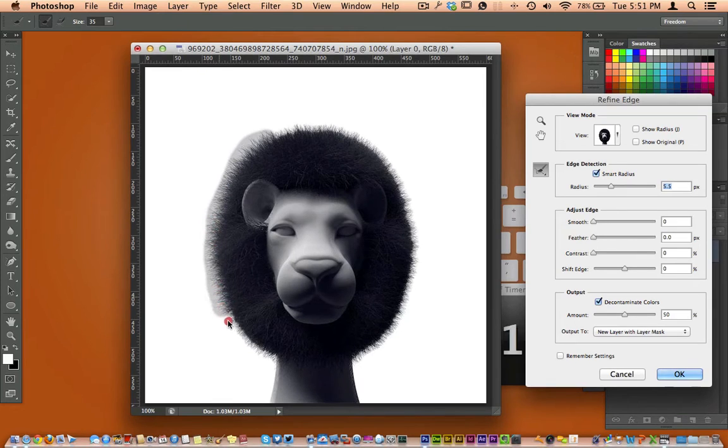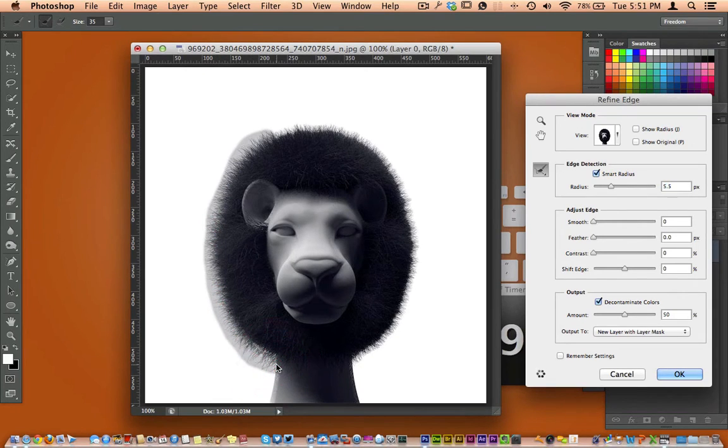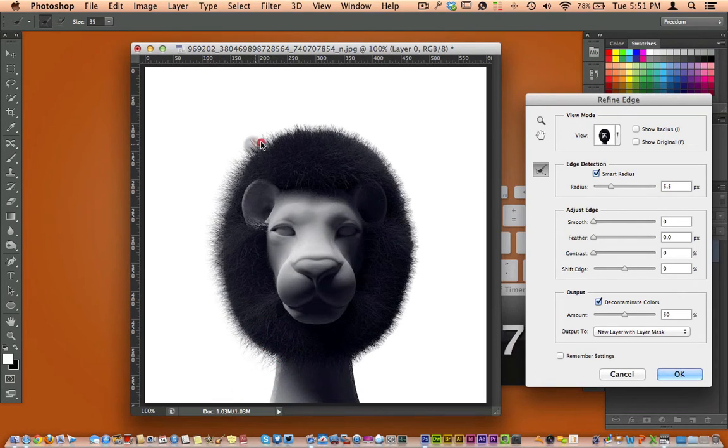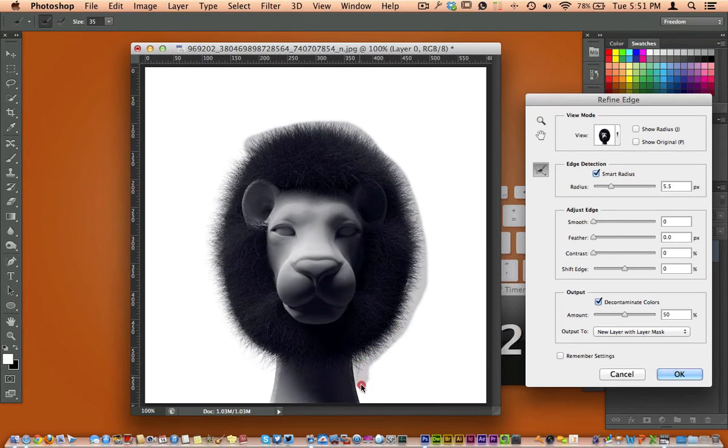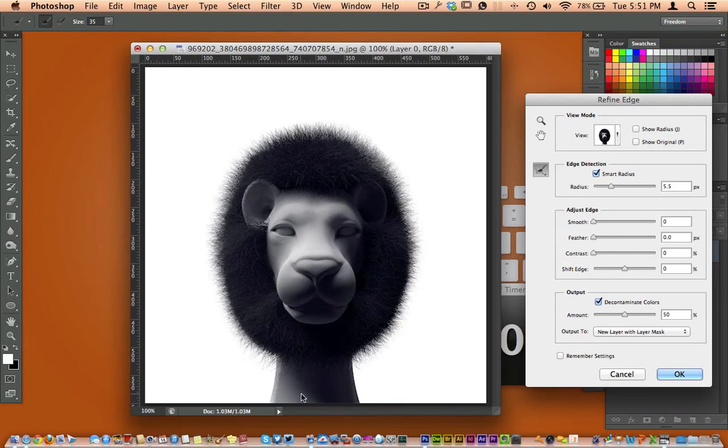I'm going to draw around the edges there because what the Refine Edge tool does is it looks for an edge. It's an edge detector.